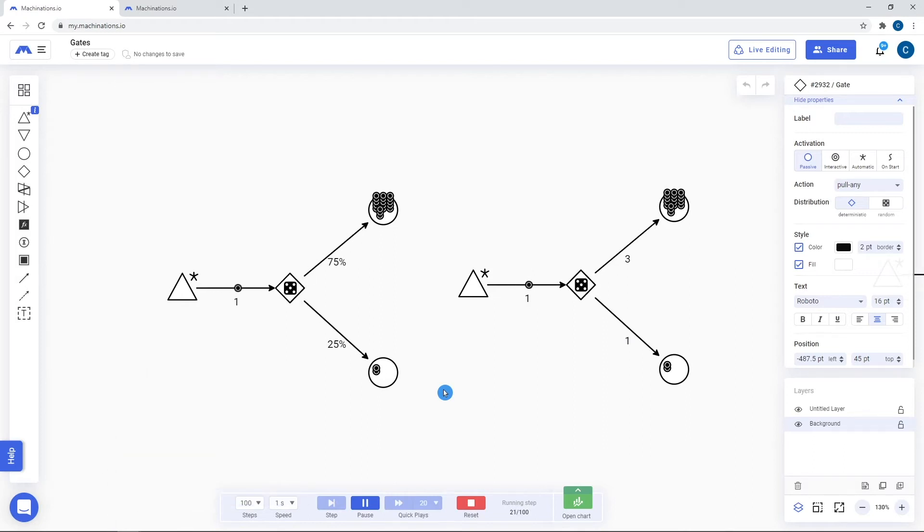Having a lower total than 100% causes those resources that do not choose any branch to be drained by the gate.